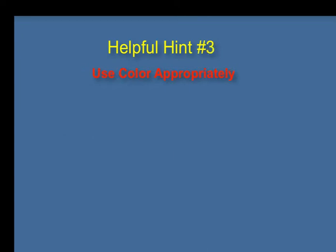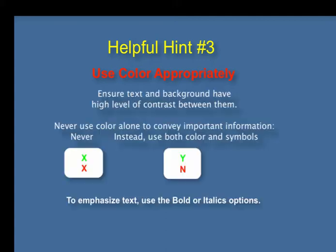Helpful hint number three: use color appropriately. When producing documents, ensure that the text and background have a sufficiently high level of contrast between them. Also, never use color alone to convey important information — not this. Instead, use both color and symbols. Finally, if you want to emphasize text, use the bold or italics options.